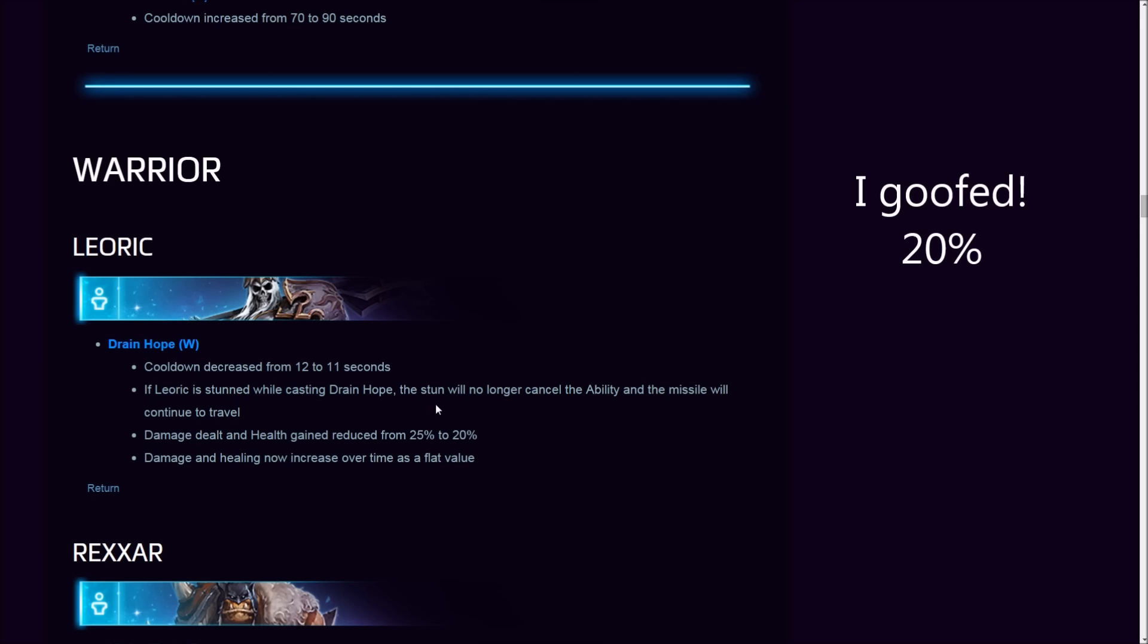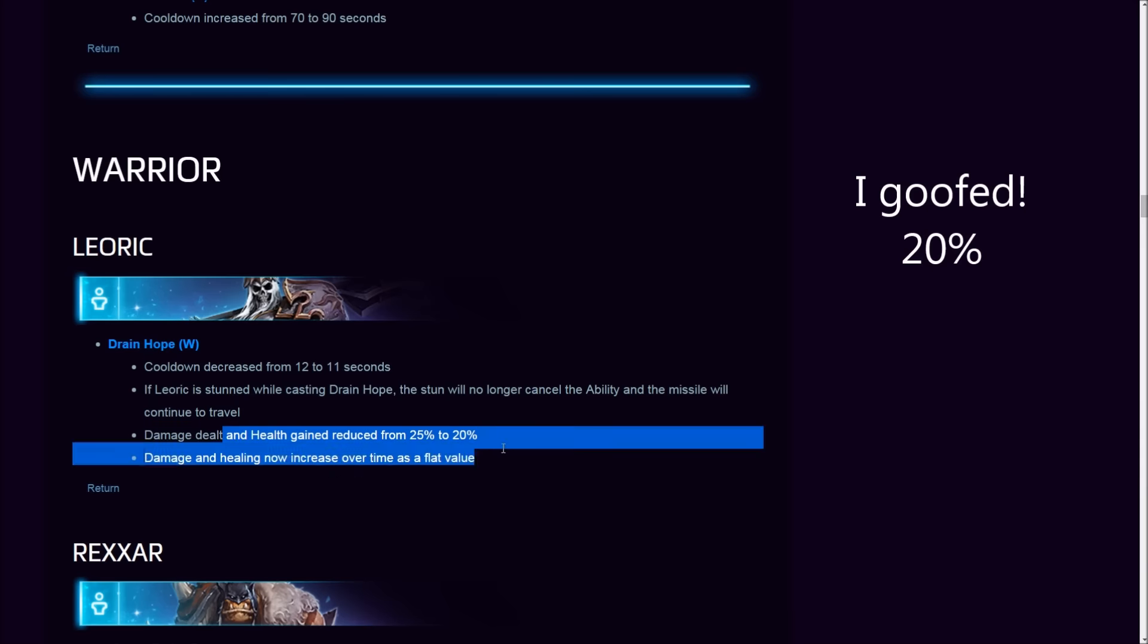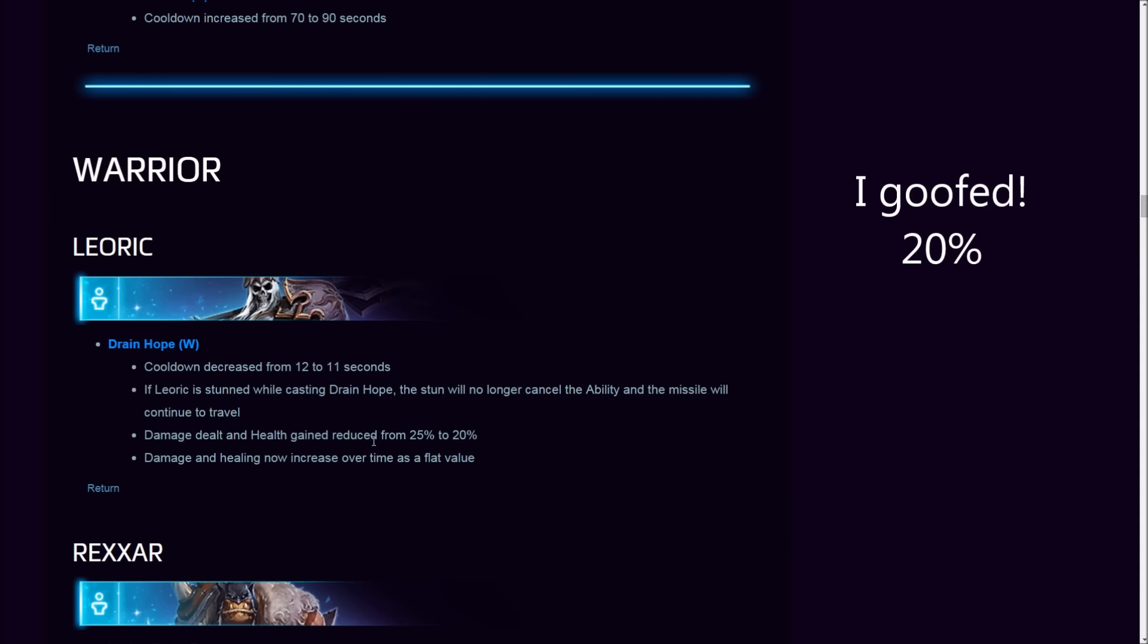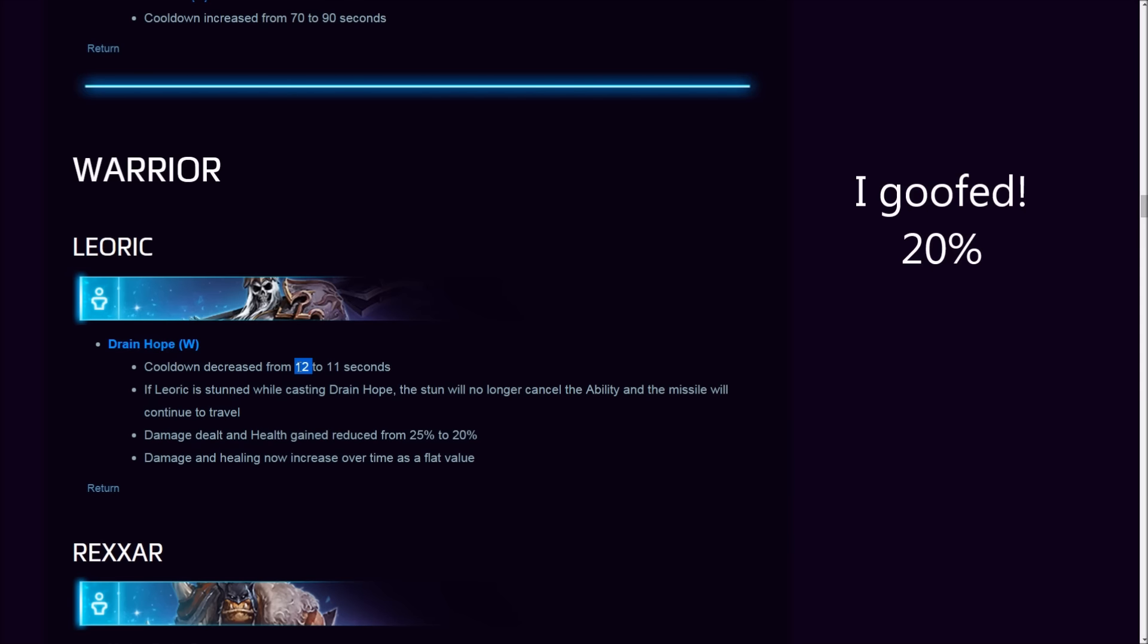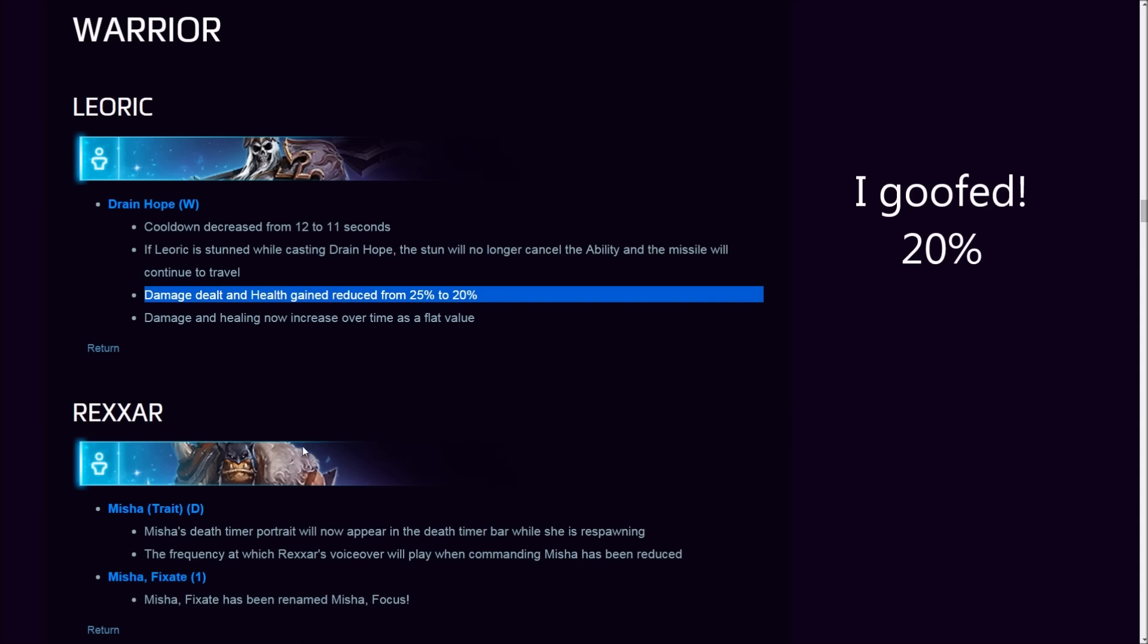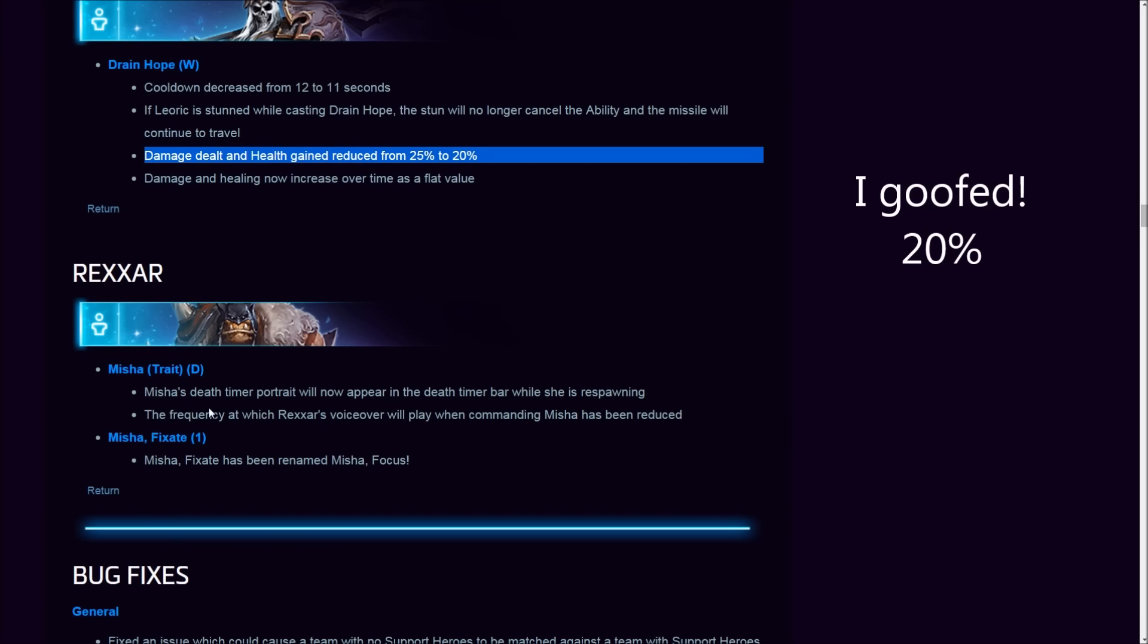Will this make him drop from meta, 25% less on Drain Hope? I don't know. Let's consider death timers. I do believe that now that the death timers have been increased, the fact that Leoric can cheat that death timer makes him all the more important. Considering the extra death timers we get, the extra duration in death timers up until level 10, should make Leoric more important. But they did this. We'll have to see how it goes.